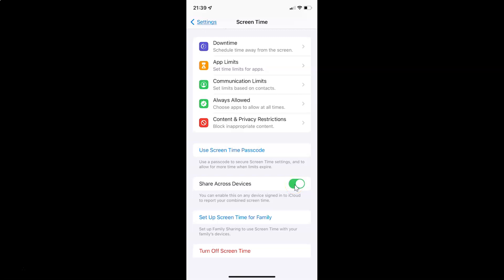You can see it's now enabled. Whenever you want to disable Share Across Devices, you have to disable this toggle button next to it. To disable it, you tap on it so that the slider moves to the left. And you can see it's now disabled.